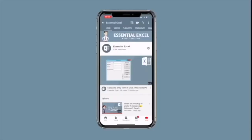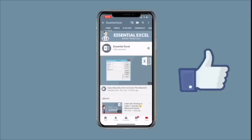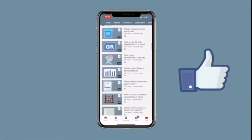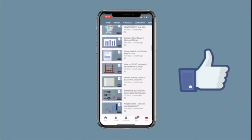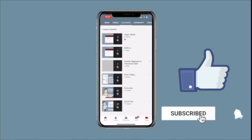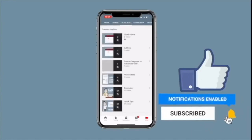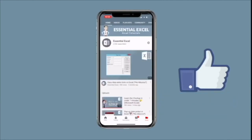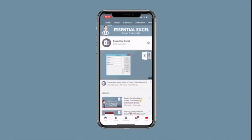Before you go, don't forget to check out the other videos on our channel — everything from functions and formulas to tips and tricks. We've also created playlists so you can see these categorized together, so make sure you check those out. And as always, don't forget to subscribe and hit that bell notification button.